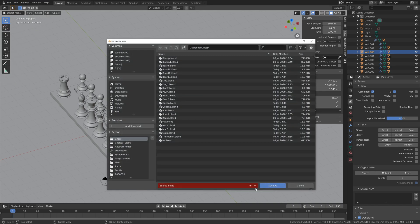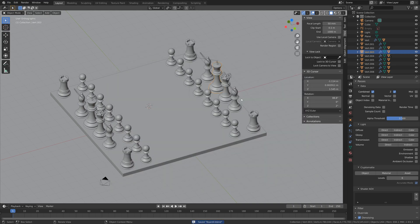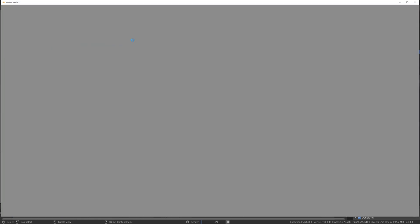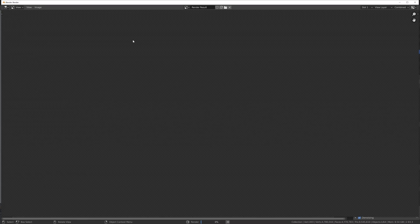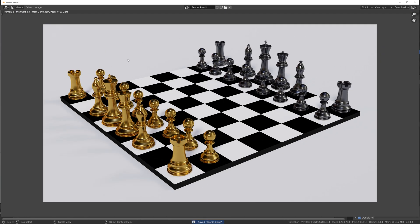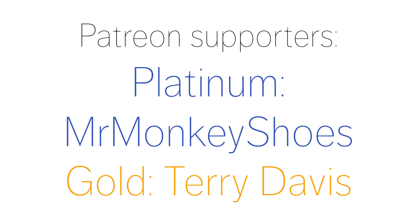So I'm going to save one more time, and then go to Render and then Render Image. And that's it for part 3 of this chess tutorial series. And in part 4, we're going to create the knight. And I also want to thank my Patreons, MrMonkeyShoes and Terry Davis, as well as many other anonymous Patreons.